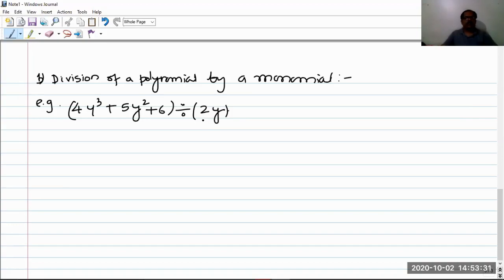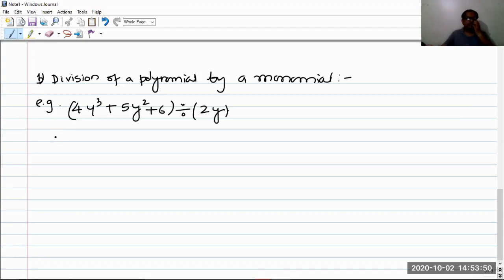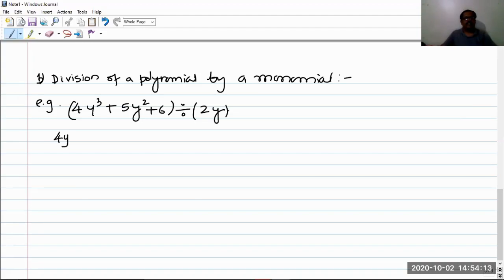We are going to discuss how to take the division of a polynomial by a monomial. As done in the last example — the division of monomial by monomial — the same method can be used here. Since a polynomial is the sum or difference of monomials, we can factorize all the monomials in the given polynomial. So let us write the factors, writing the polynomial as given and then writing their factors.